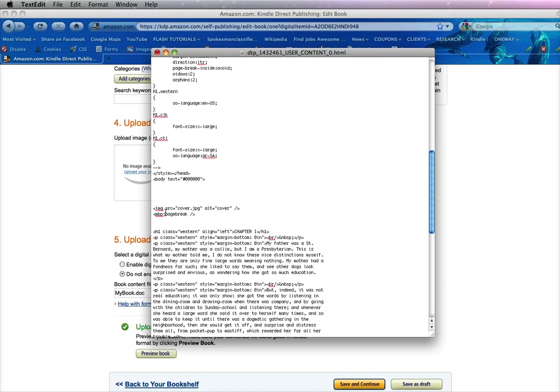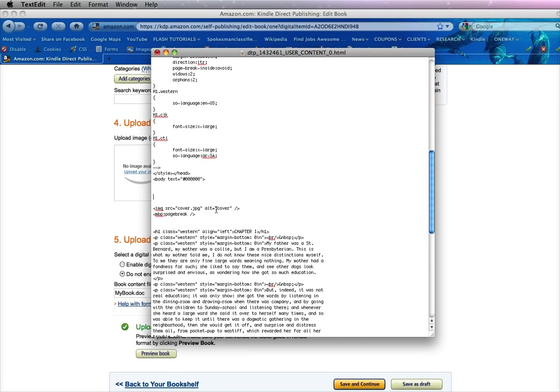Now that coding is img space src equals quote cover dot jpeg quote another space alt equals quote cover quote space forward slash bracket.